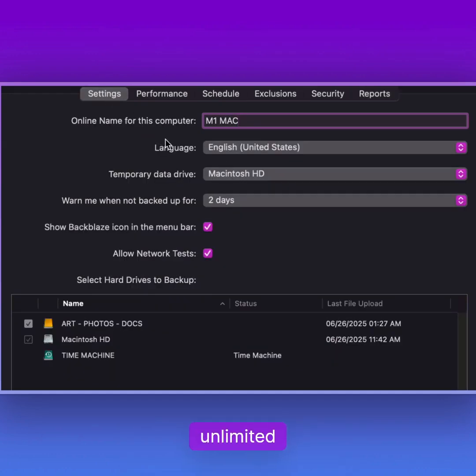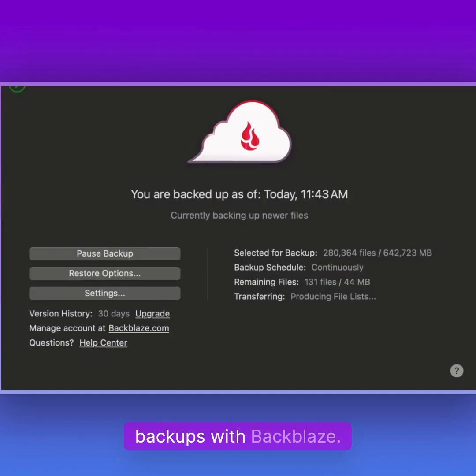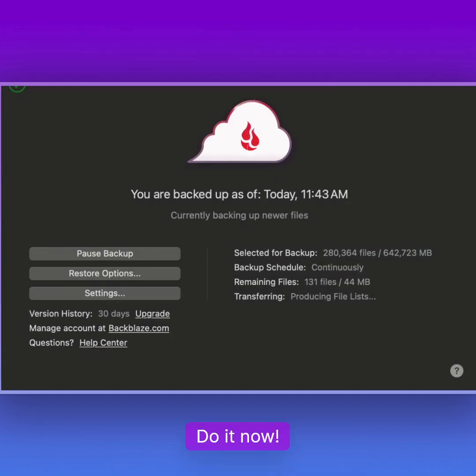So yeah, unlimited backups with Backblaze. Do it now.